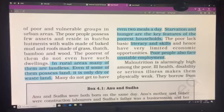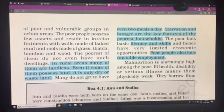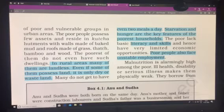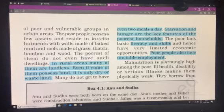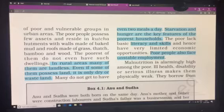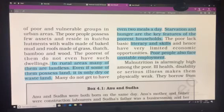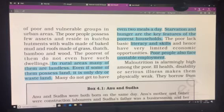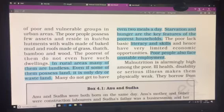Poverty is not only about the non-availability of food. It is also about not getting a proper shelter, not having access to education, and not being literate enough. Because of this lack of literacy and skill, poor people have very limited economic opportunities and cannot get skilled jobs.